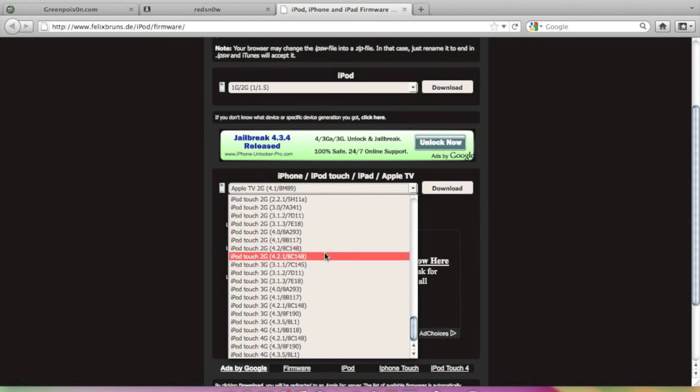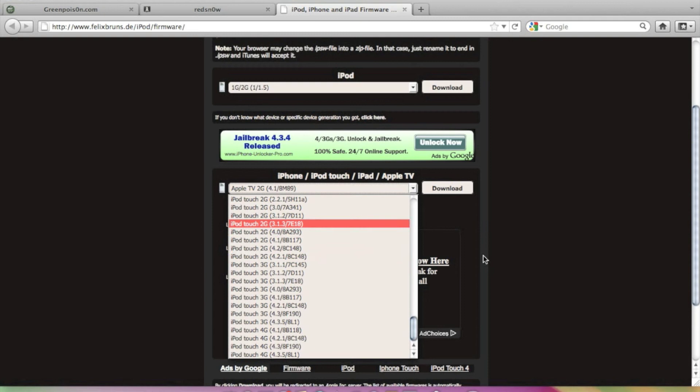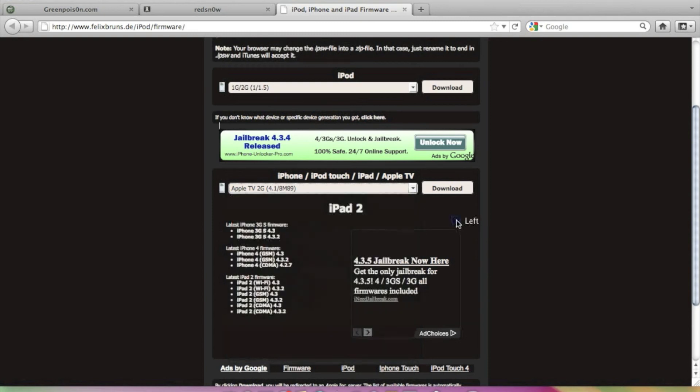So I have already downloaded it. It's a 300MB approximately file. So it takes pretty much time to download it. So you can download the IPSW.